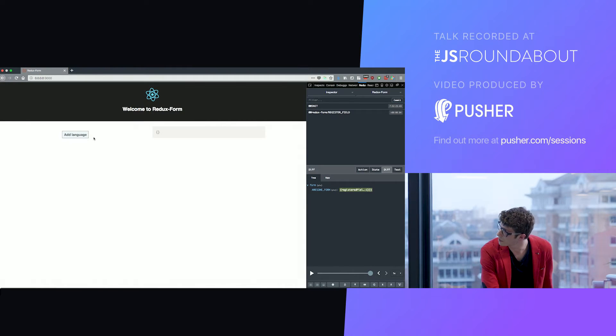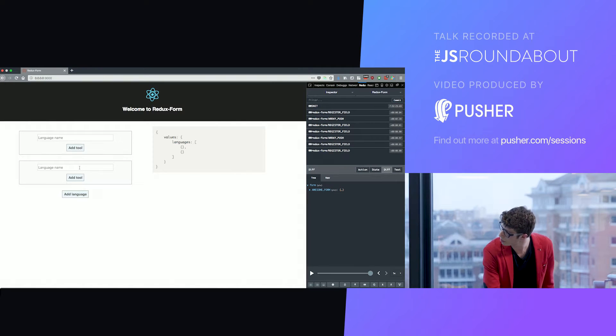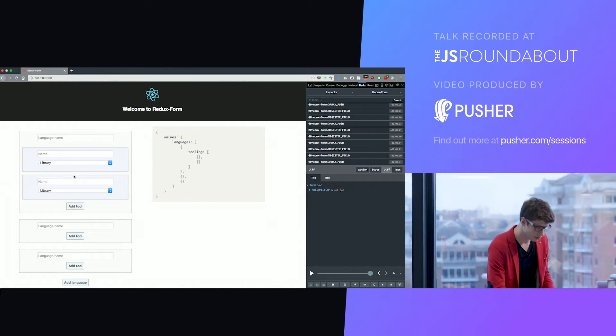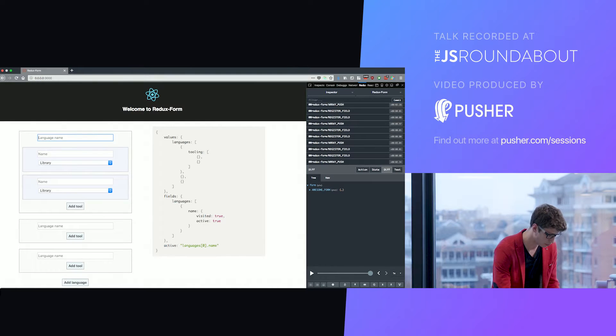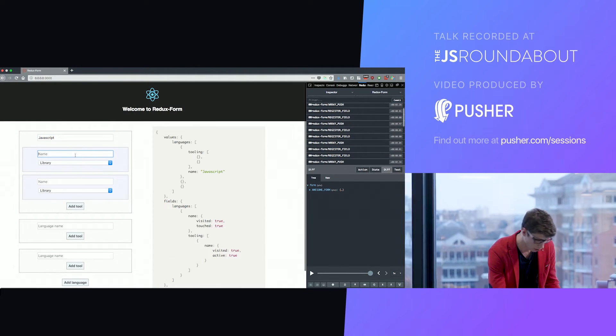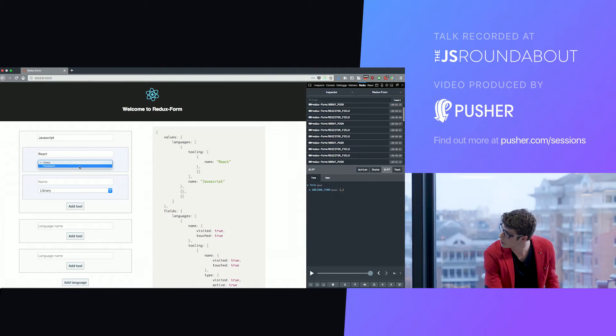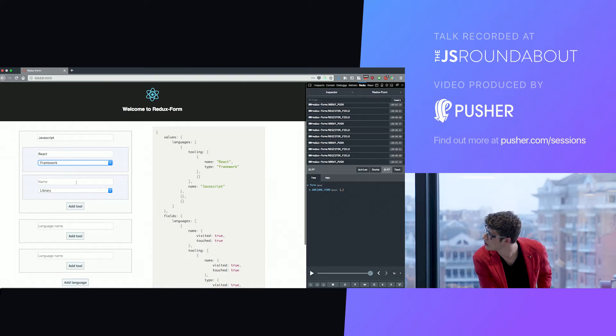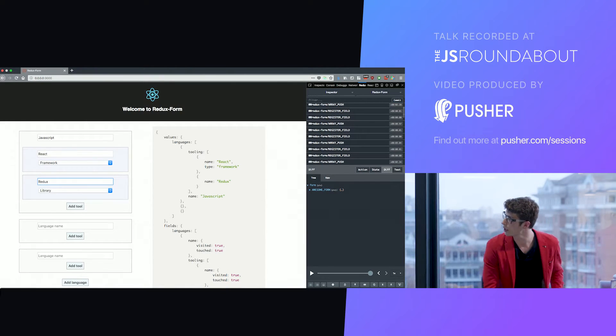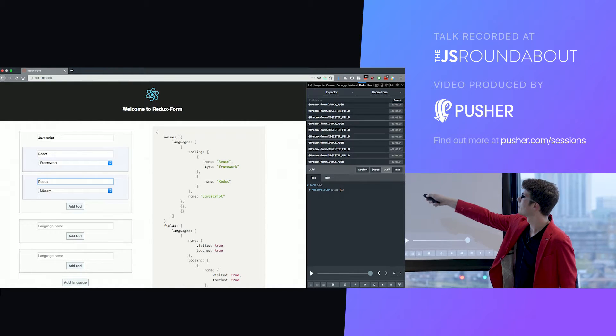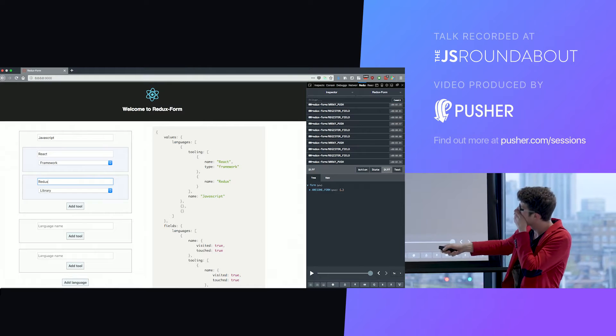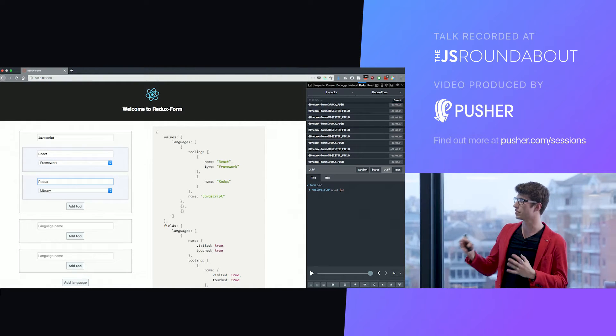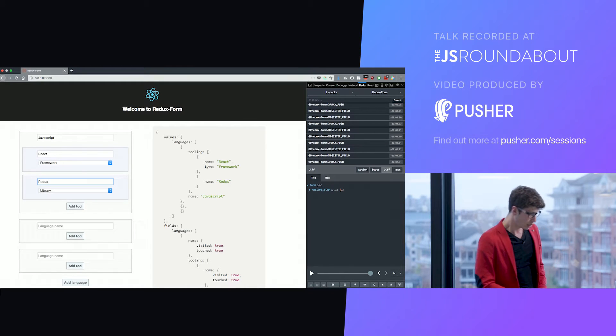You can build this kind of stuff where we have a dynamic number of fields that can appear, that can disappear, that themselves contain dynamic number of subfields. For example, here, if I write some stuff, this is JavaScript and I'm adding some tooling. I can add React, Framework. I can add Redux. And all of that appears here in our part of the state. We can see we have a shape of the state that's actually quite complex. And we can really structure our form state as we want and select any part of it.